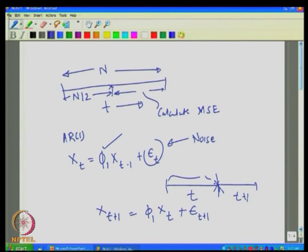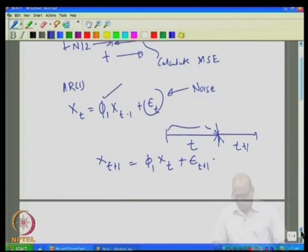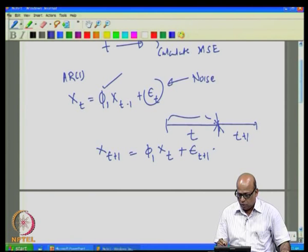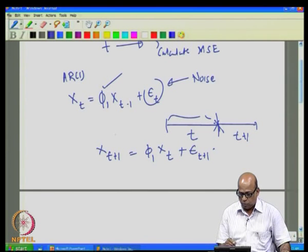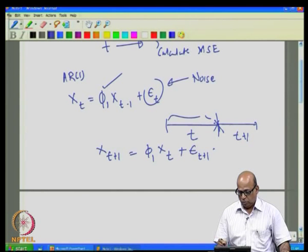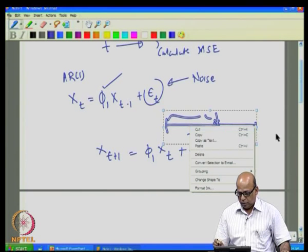Writing X_{t+1} = φ₁ X_t + ε_{t+1} for time period t+1, for forecasting we want the expected value of X_{t+1} given the entire history up to time period t. We want to see what is the expected value of the flow for time period t+1 given the value until X_t.